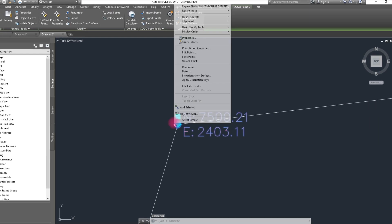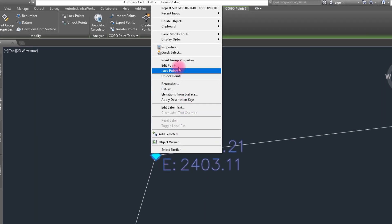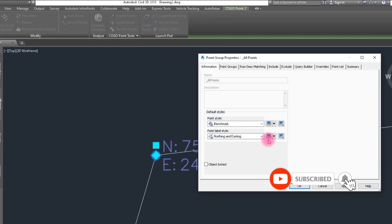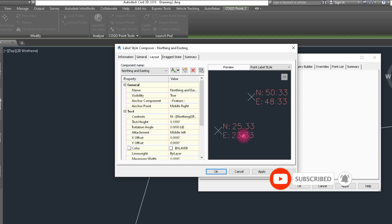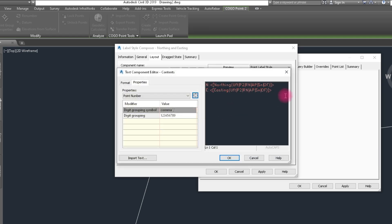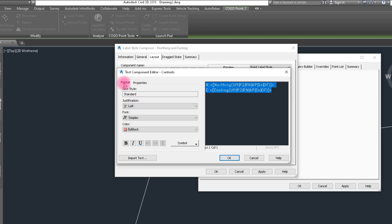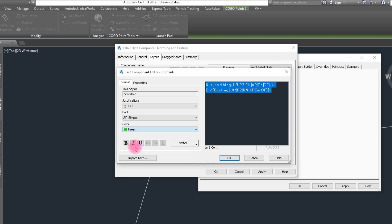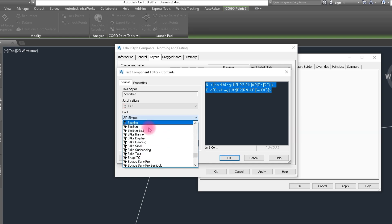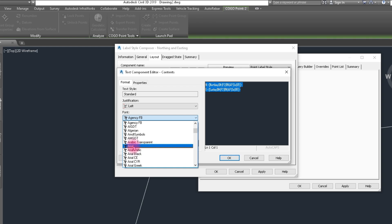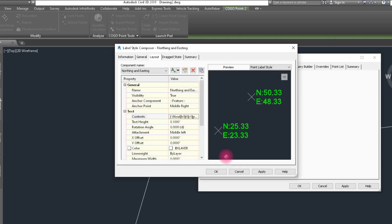And click and right click and select the Point Group Properties. And click on Point Edit Style. And here, select the text and click on Format. And here, green, select color and Arial style. Click on OK.